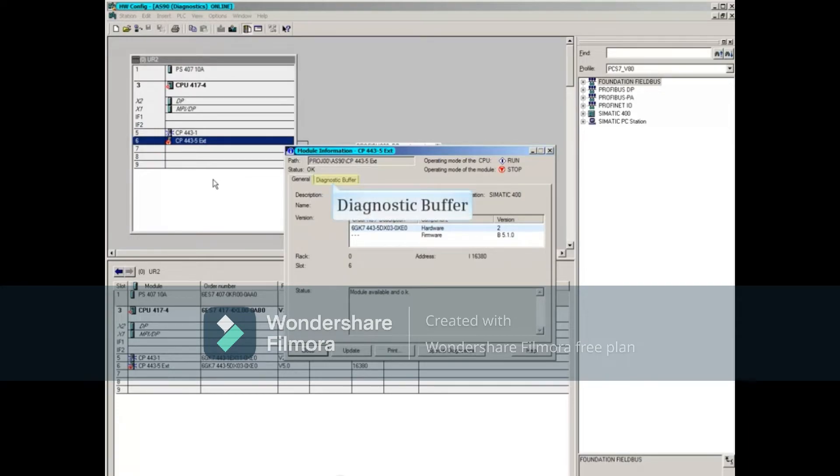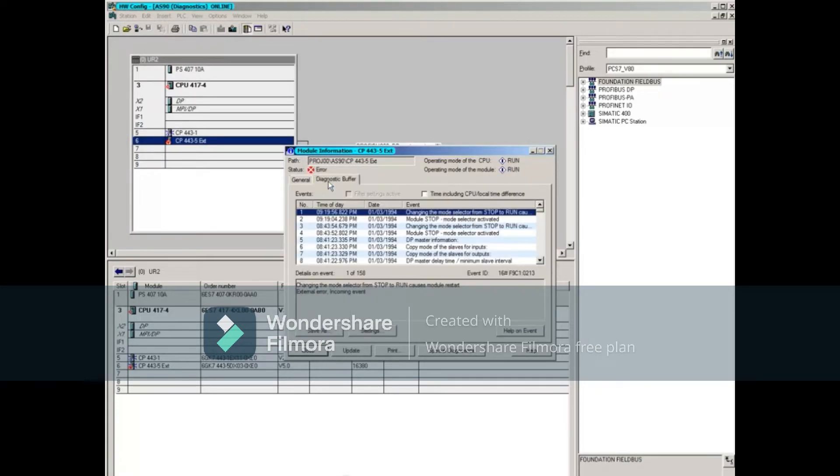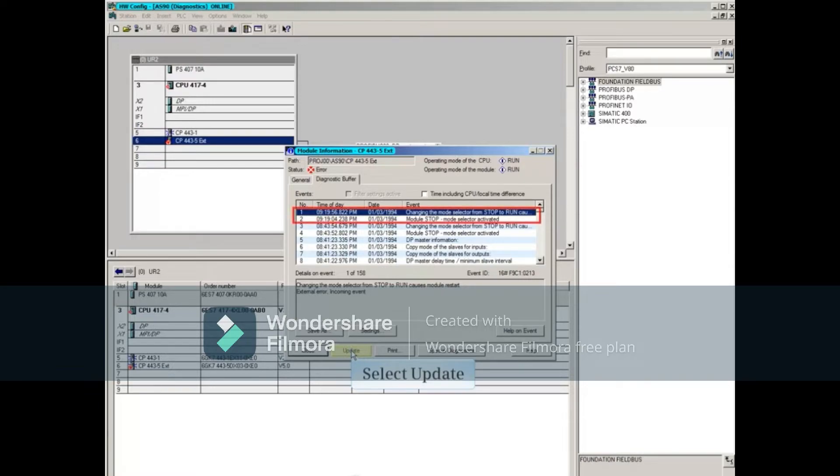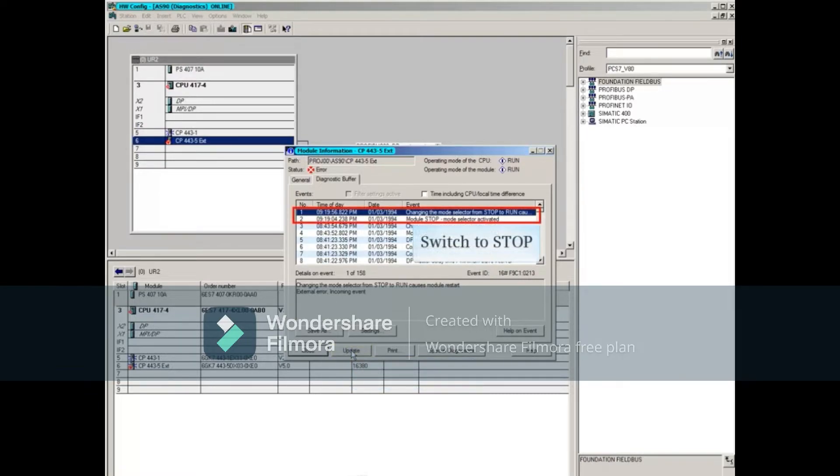Select the Diagnostic Buffer, and click the Update button. The buffer should show the two events, putting the switch in Stop, and then in Run.